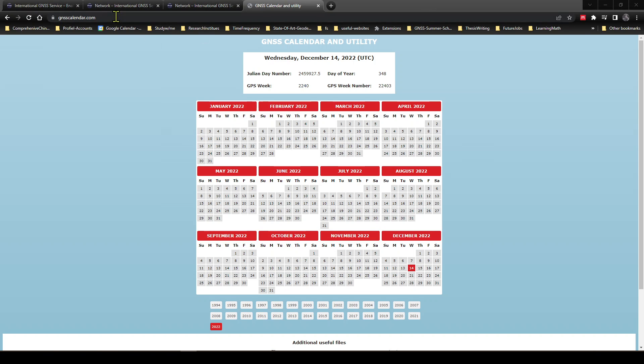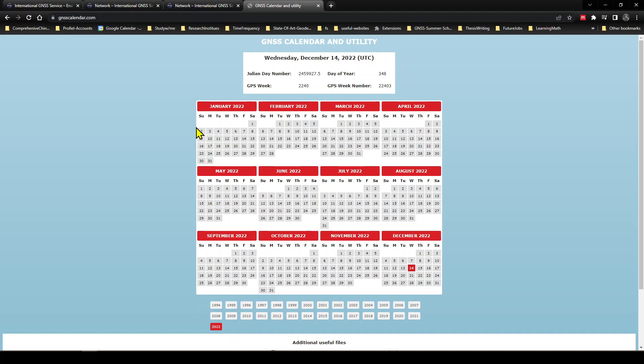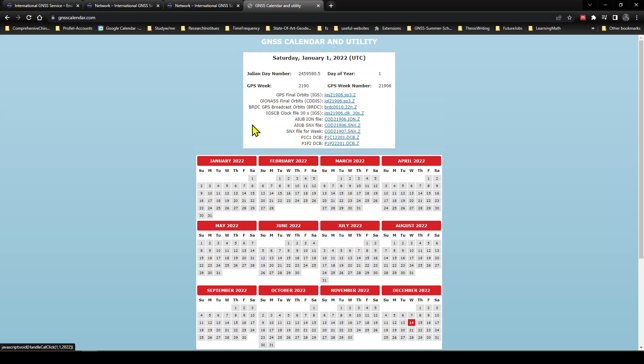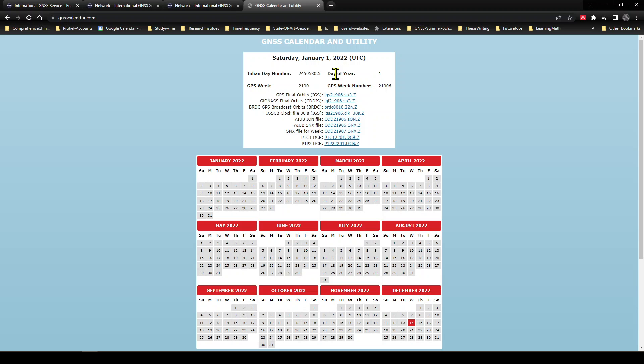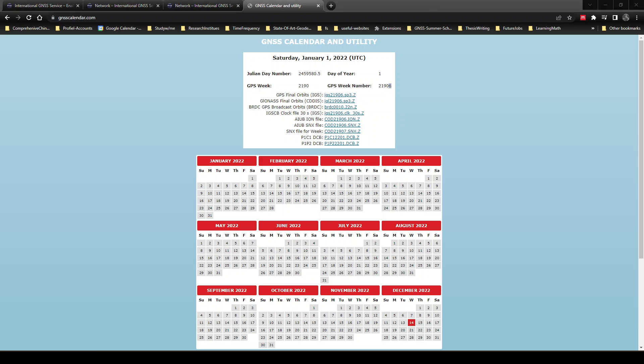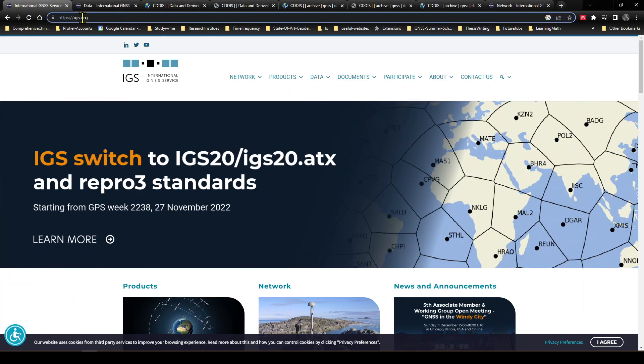Here is the GNSS calendar. So January 1st of 2022, when I click the first day of January, then the information comes in this region. So January 1st is the first day of year of 2022, and the associated GPS week is 2190, and the associated GPS week number is 2190 and 6.